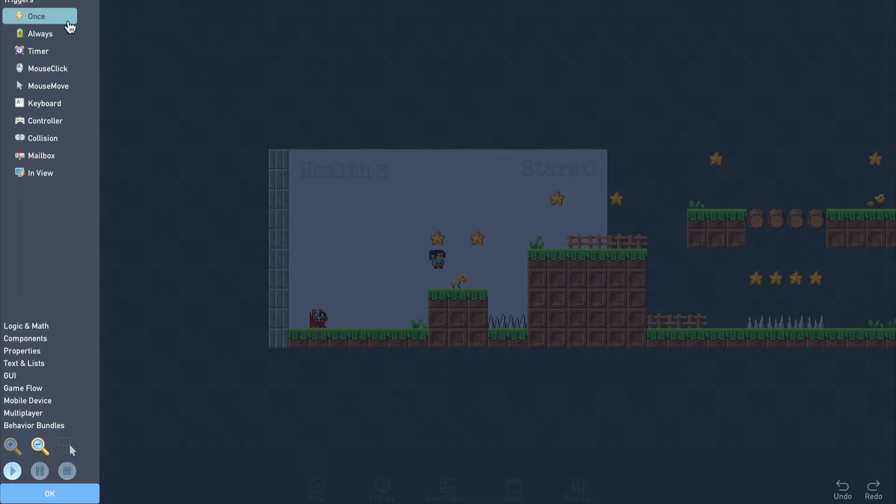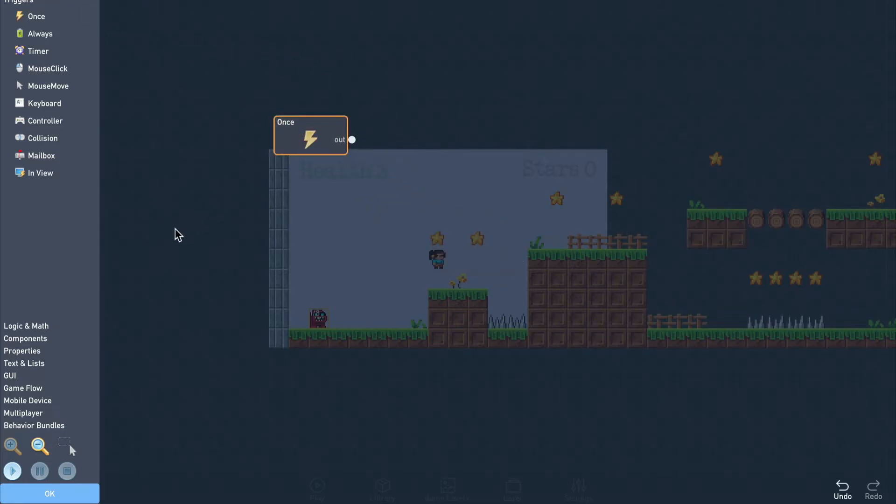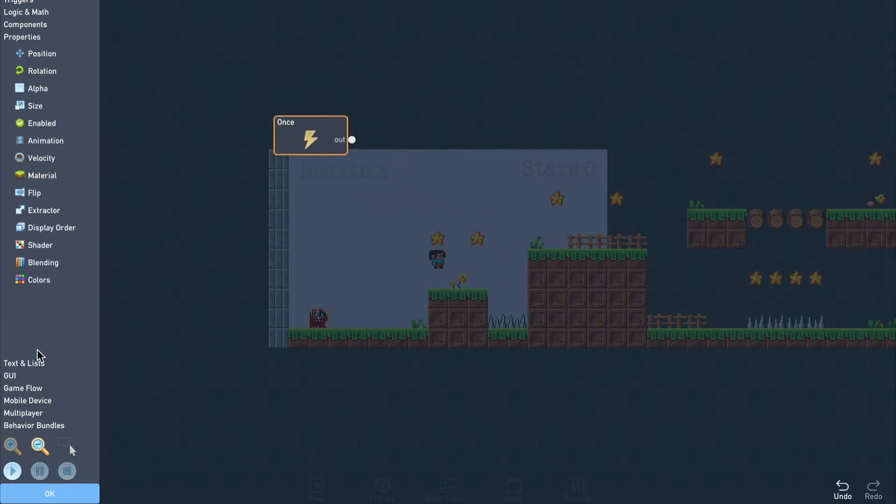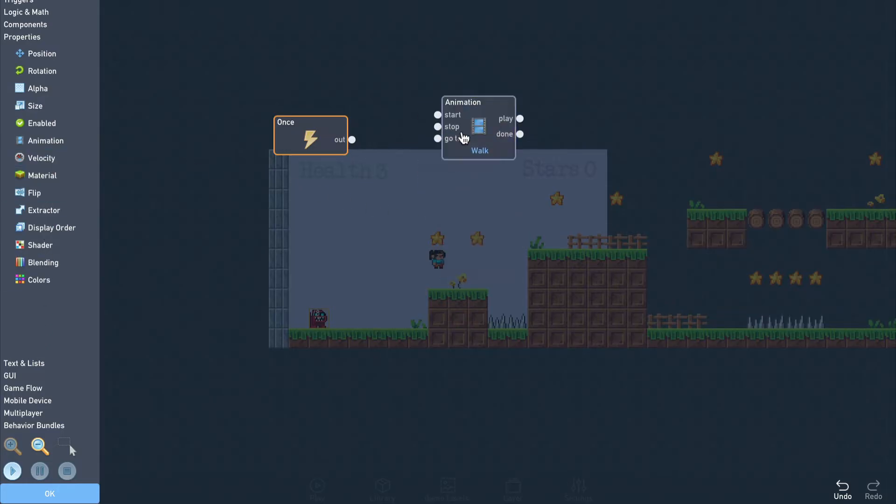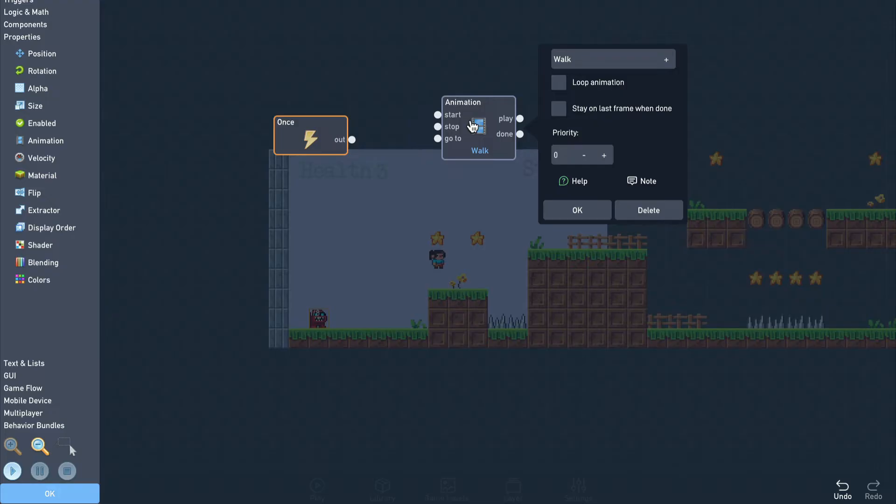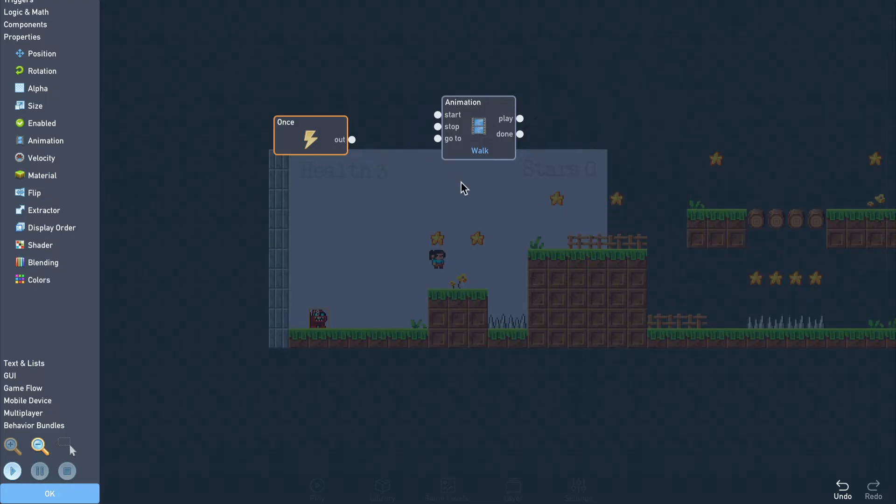Because the monster should always be moving, we'll start the animation when the game begins by using a once trigger. And set the animation to loop so it will play continuously.